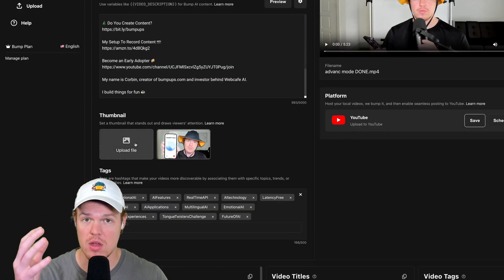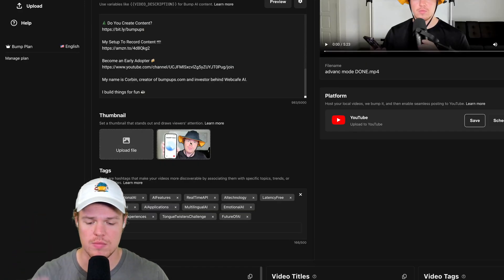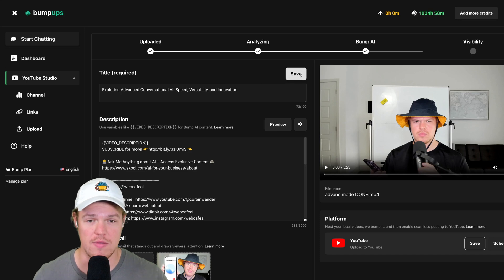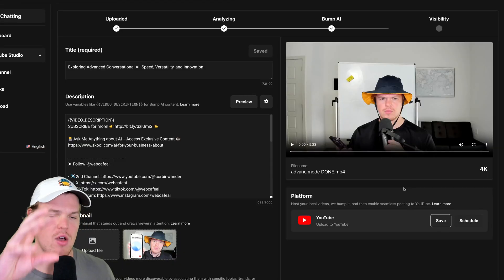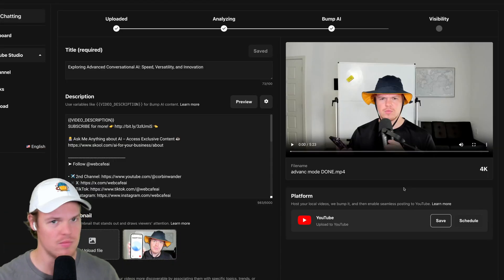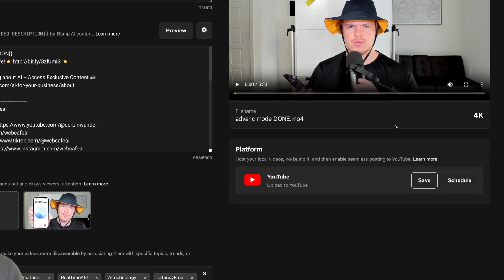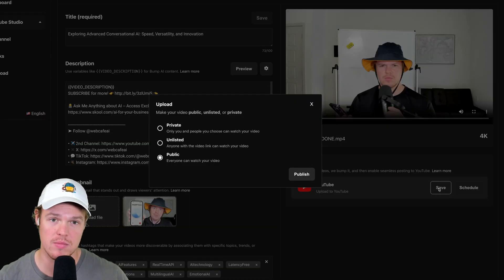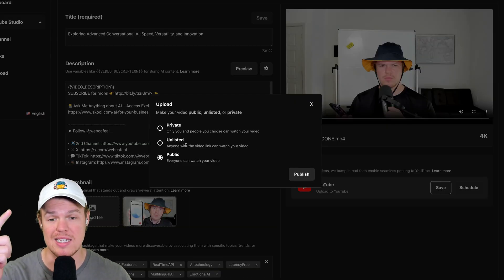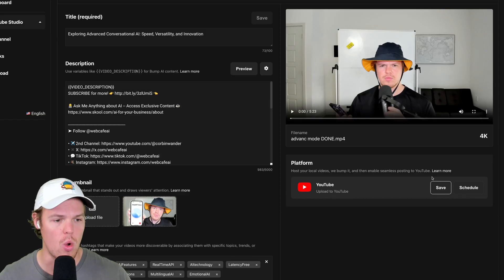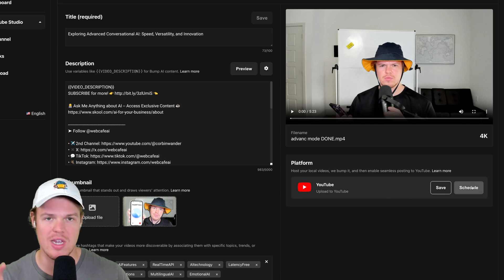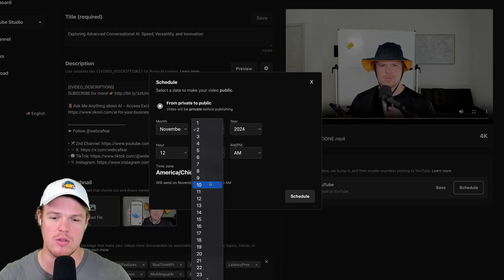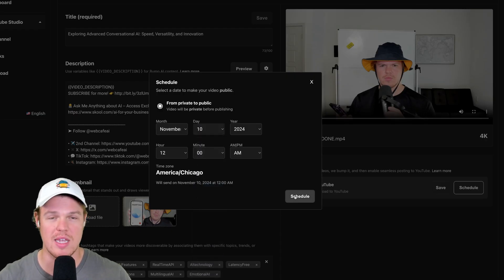You can post directly to YouTube from Bump Ups. Simply save it and set visibility as private, unlisted, or public. Alternatively, you can schedule it — for example, scheduling the video to post on November 10th by hitting Schedule.